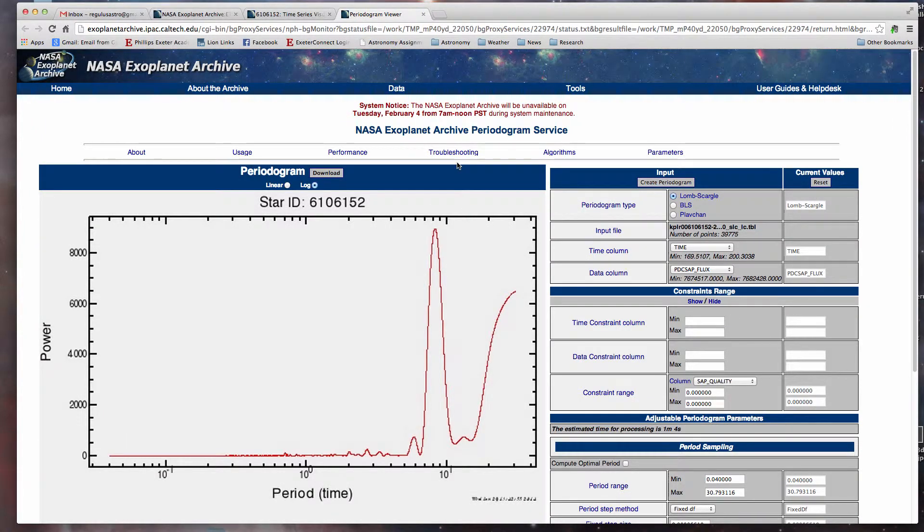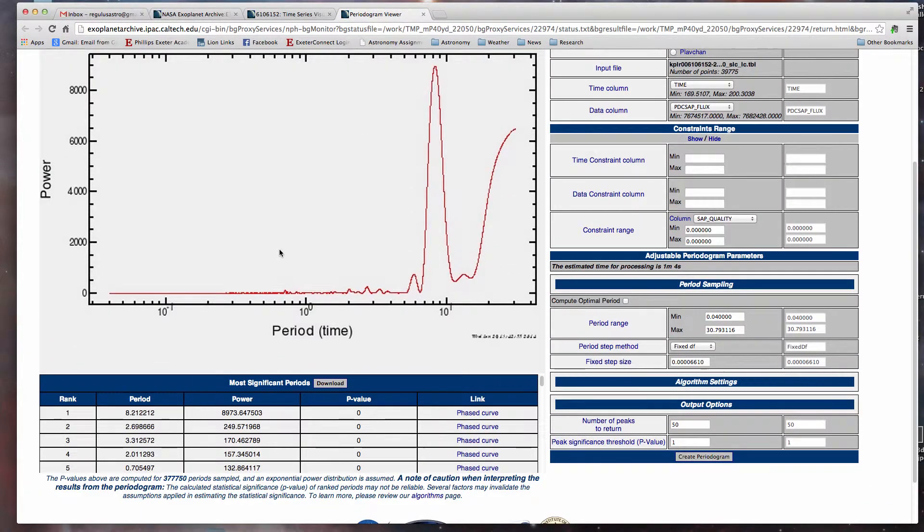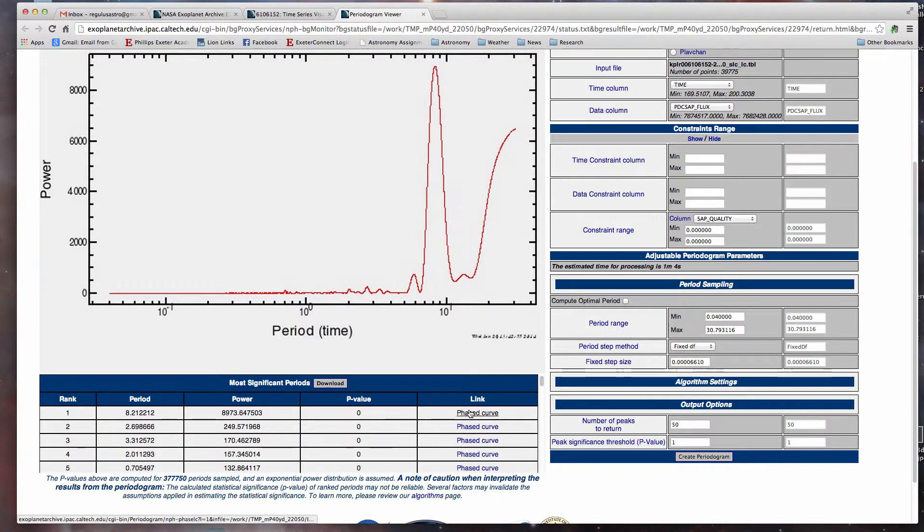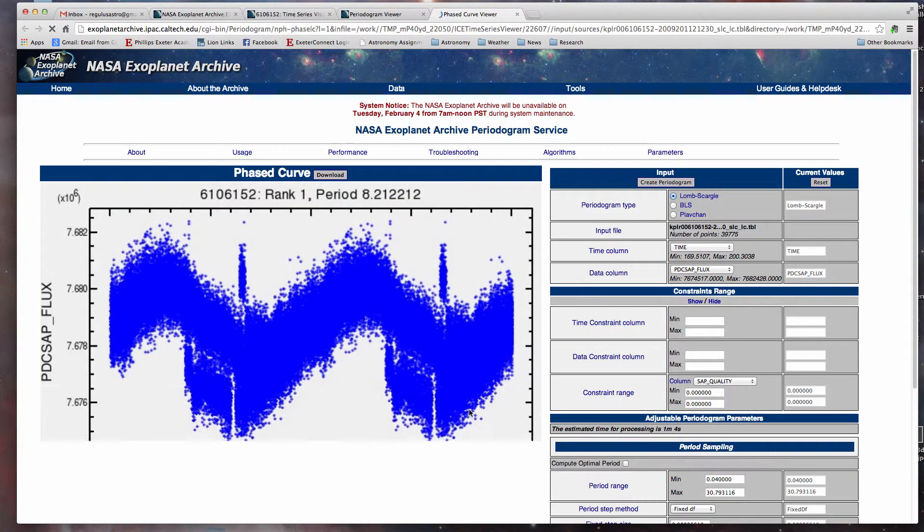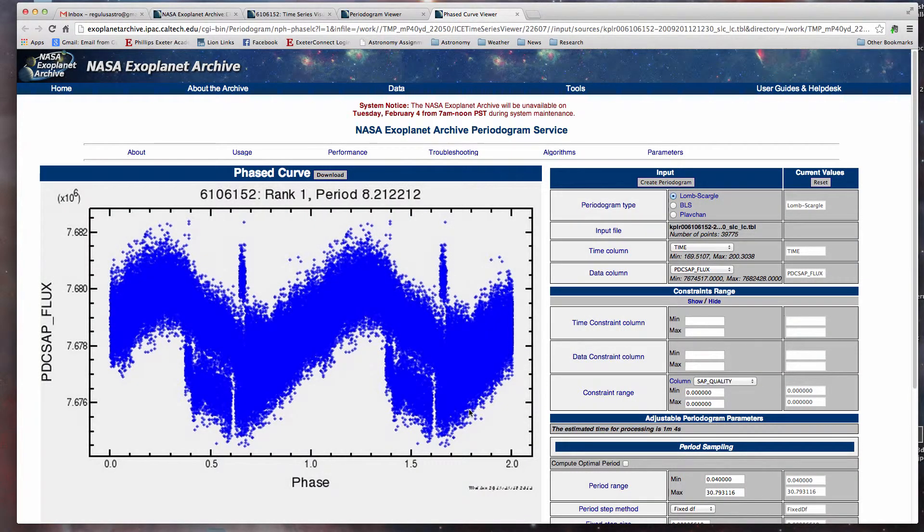And it looks like there's a period there, that's interesting. And interestingly enough, it's the same period. So let's take a look at the phased curve for it. Very close, just over eight days.